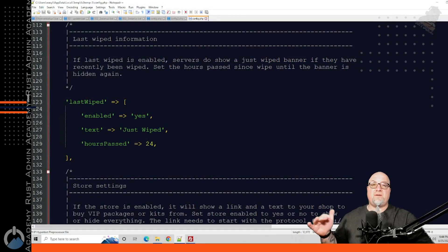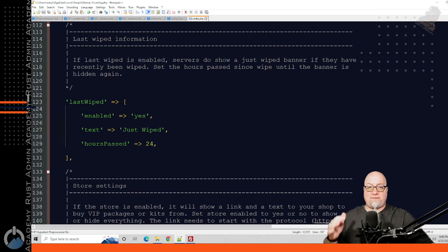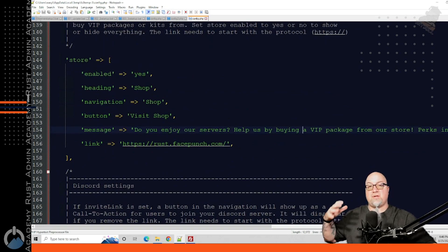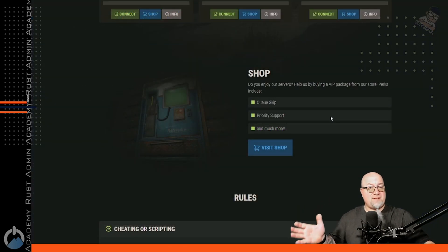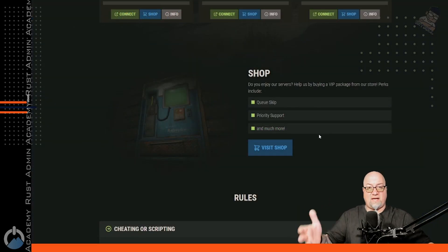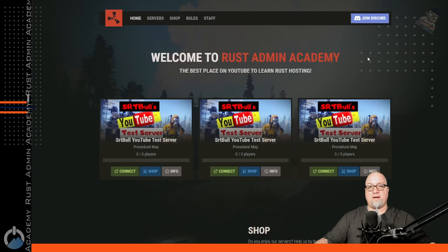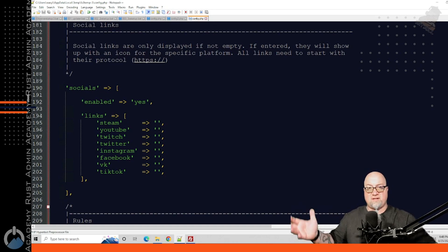There's also a section in the configuration file that lets you show if a server has just been wiped and for how long — by default set to 24 hours, so for the first 24 hours after a wipe it'll indicate the server has just been wiped. There's a section where you can show details about your shop, whether that be Tebex or whatever else you've got, and showcase a couple of items available in your shop with a button that takes visitors directly to it. You also want a way for visitors to get to your Discord, and if you have social media pages set up you can put that information in here too.